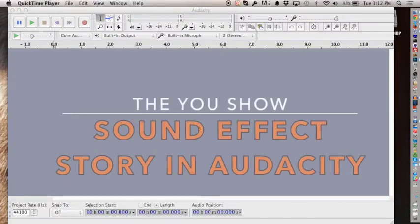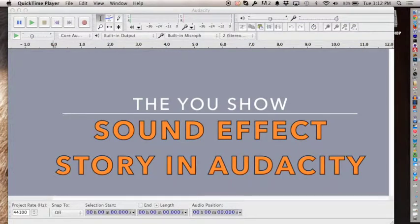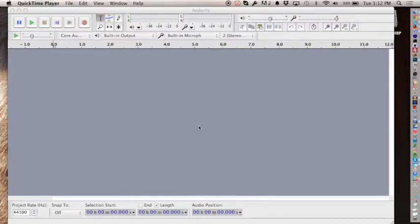Welcome to Alan's Audacity 101. I'm going to show you the basics and go through really quick how you might do the sound effect story assignment.